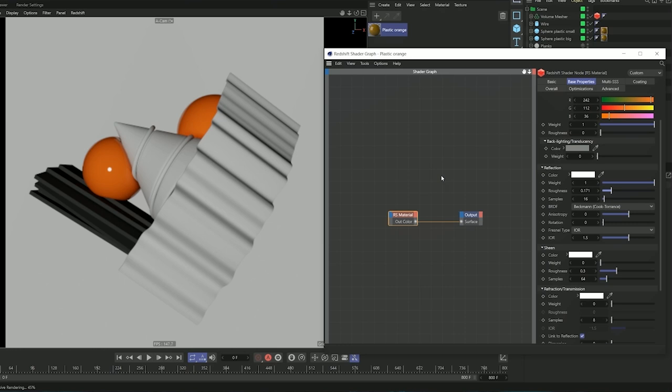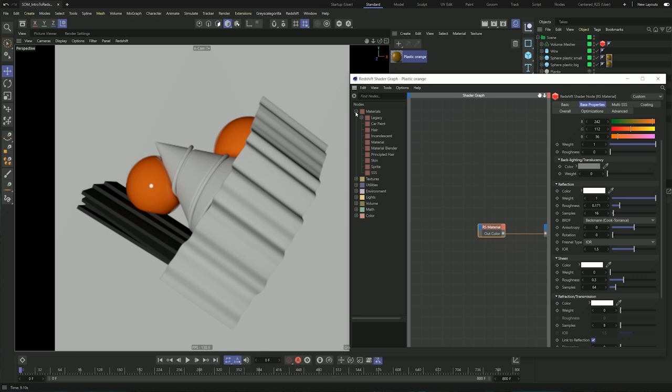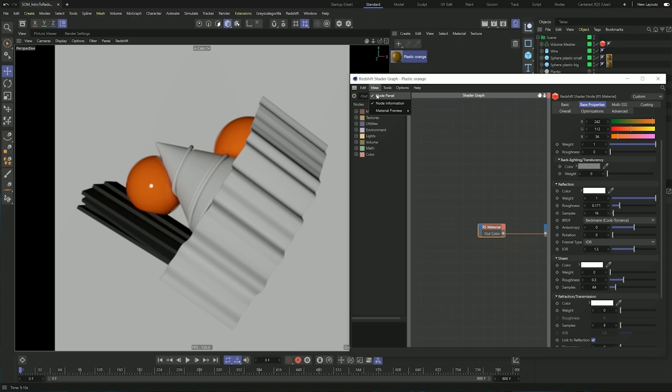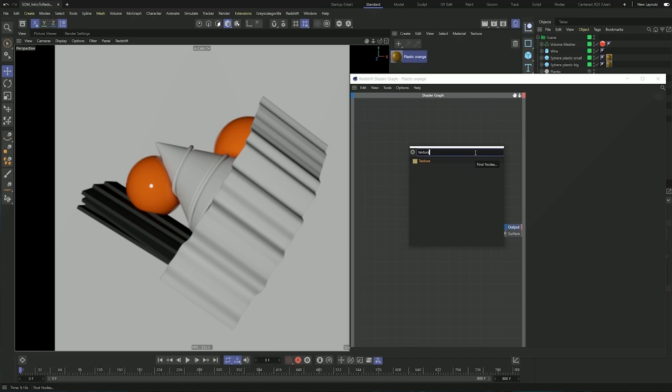One thing I forgot to mention: if you open your node editor, it should have all of the nodes here with the node view — these are all the nodes you can use to create your materials. I usually just keep this off and use my commander. If I click in the editor and hit Shift+C, I can have access to all of those nodes and just start typing something and hit Enter to create a node.